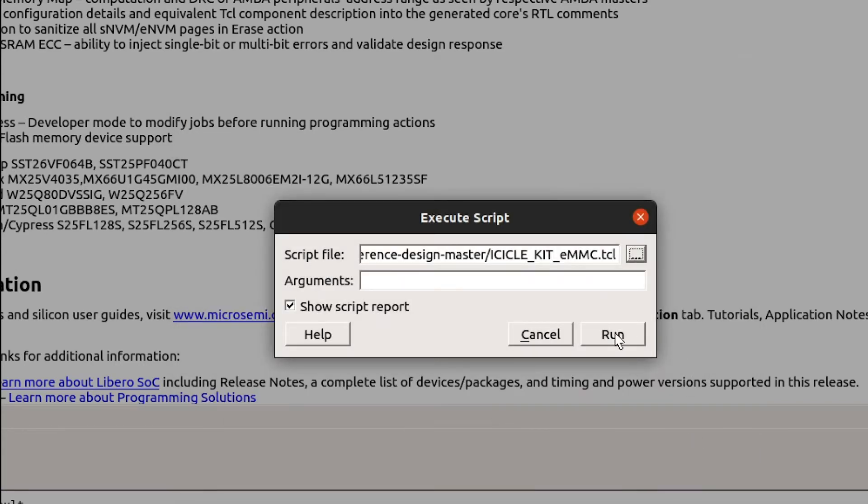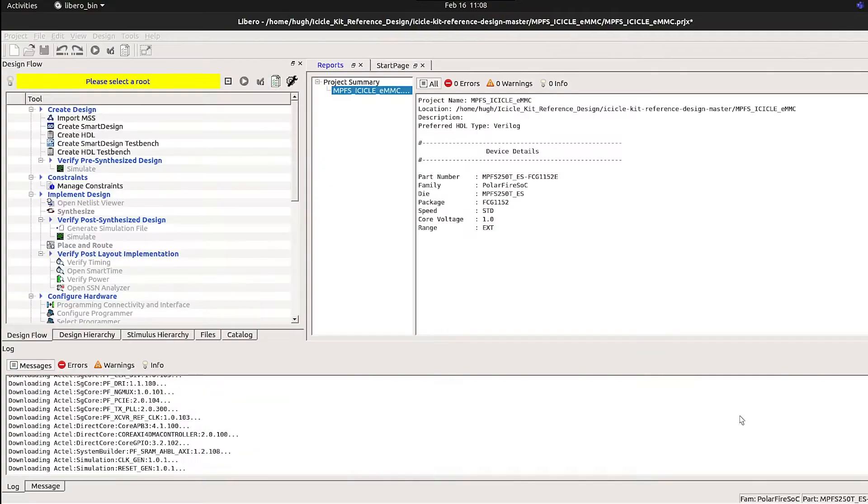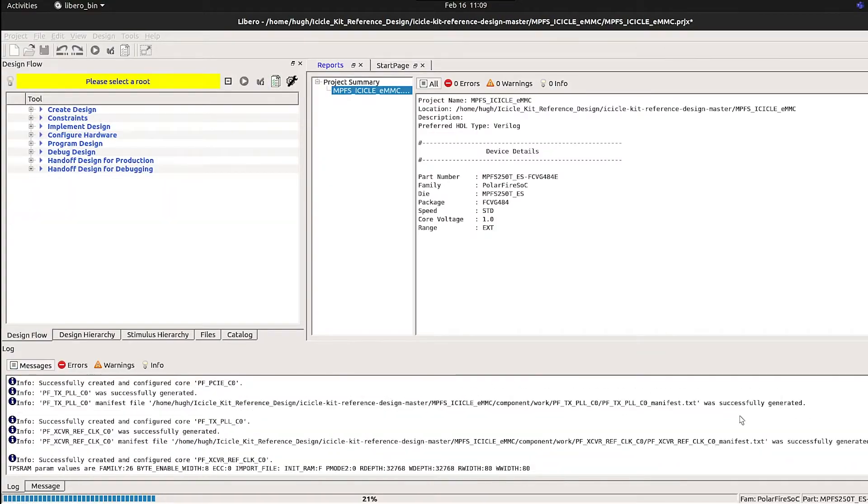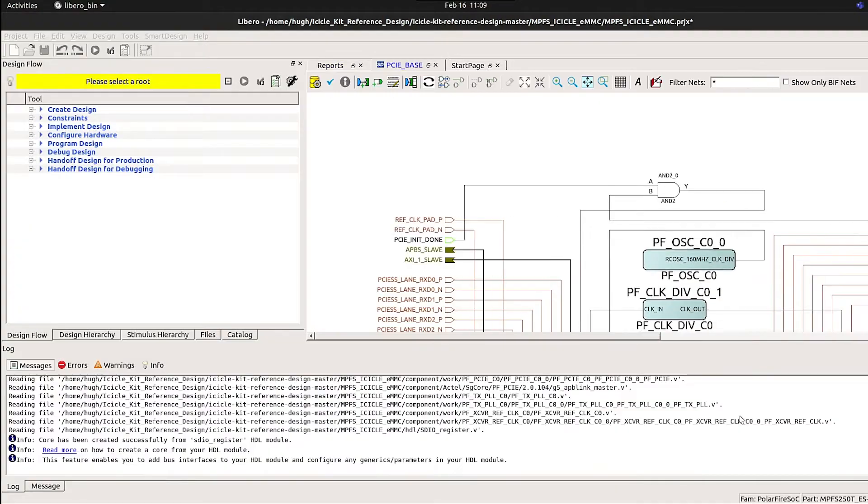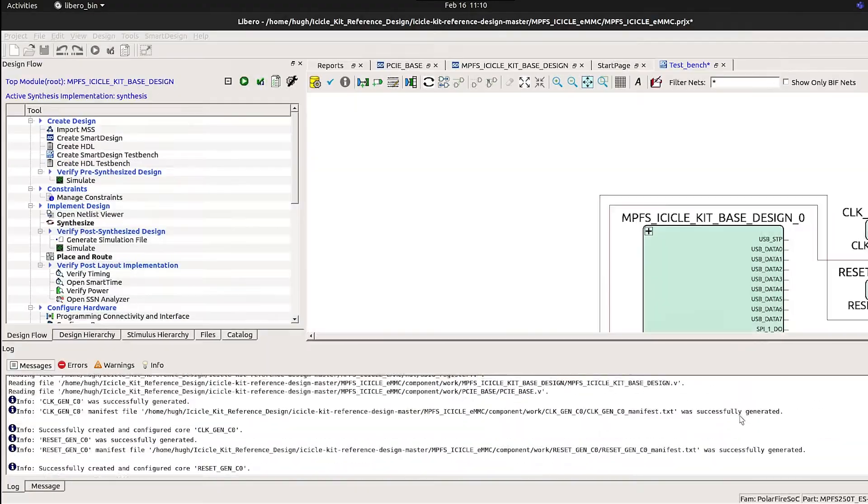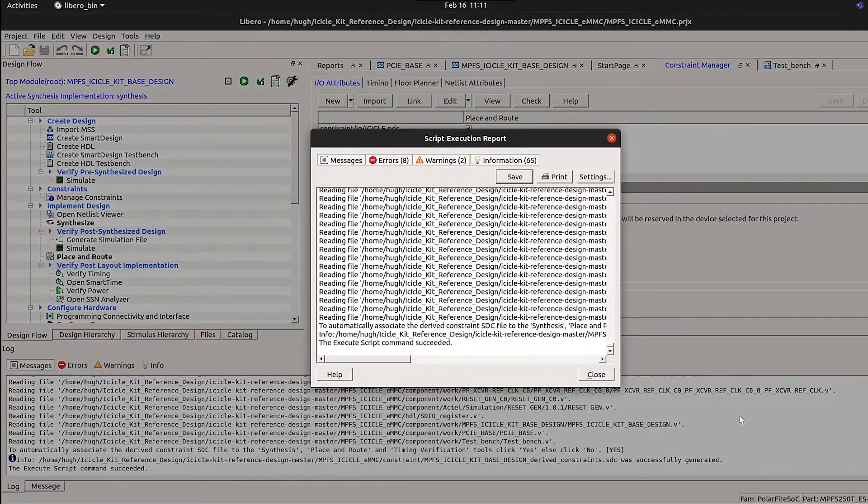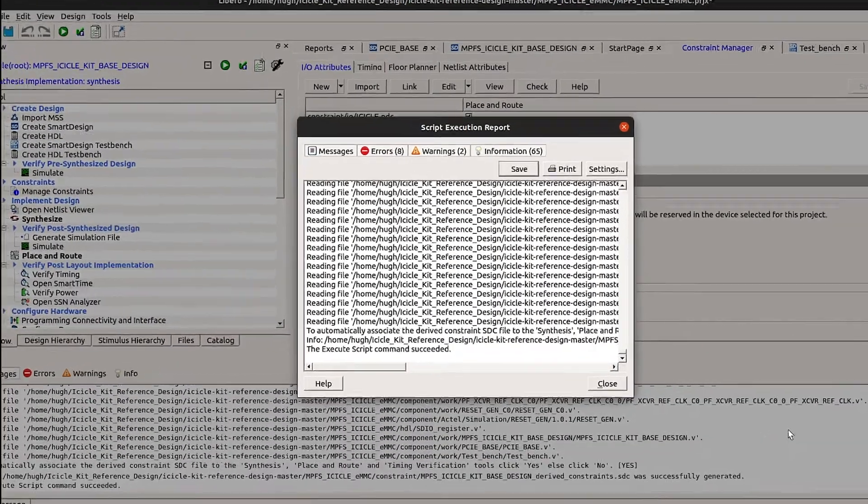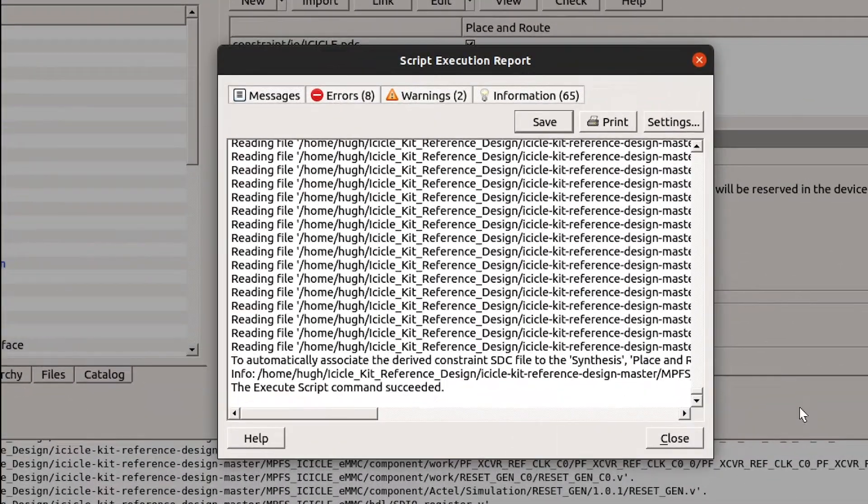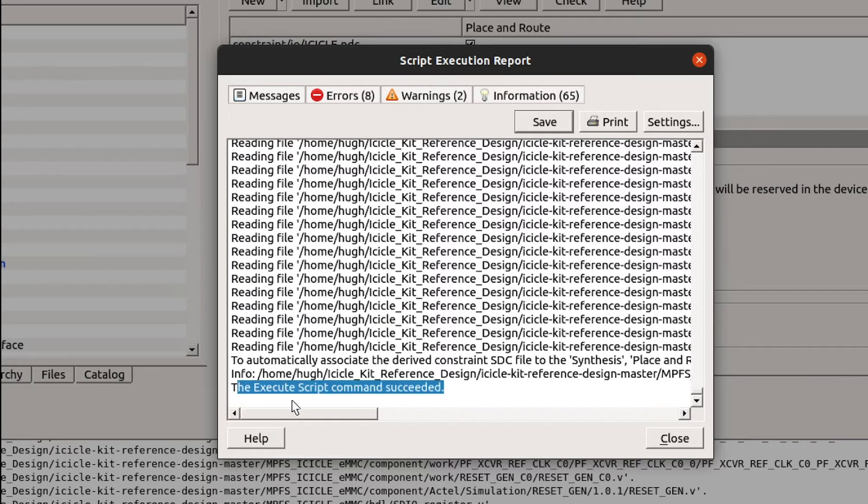Open the TCL script and select Run. When Libero displays the script execution report, the project has completed generating, and you should have a message at the end to inform you that the script has completed successfully.